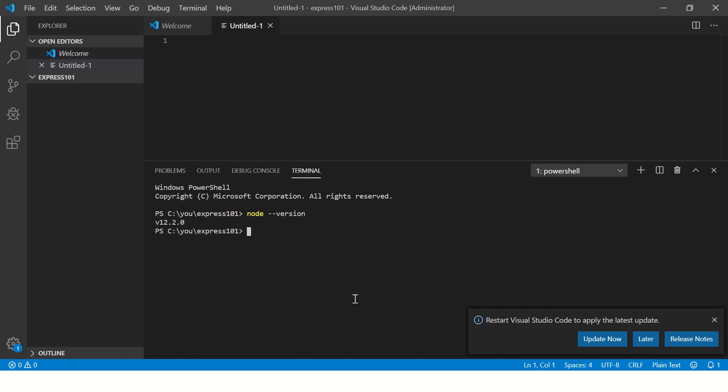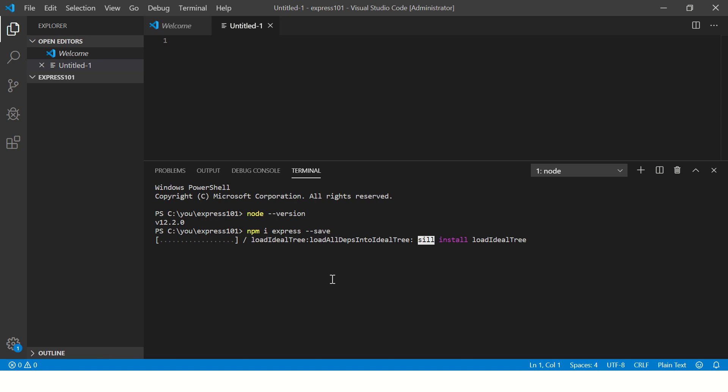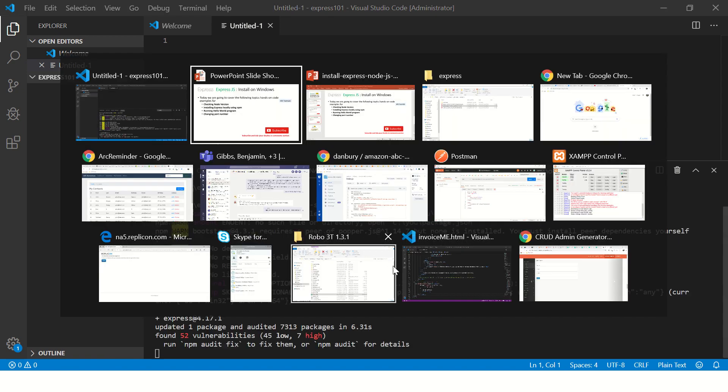Alright, so once this is done, let's open a new file. This is where we will write our Express code. But before that, let's install: npm install express. You can also say hyphen i, save, or globally hyphen g.